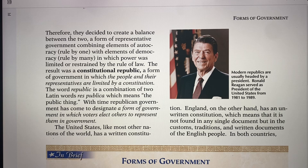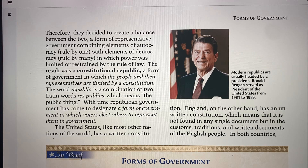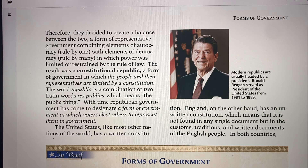A republic — res publica — means the public thing. It's a form of government in which the voters elect others to represent them in government. The United States has a written constitution to uphold a republic, so we're a constitutional republic. England has a parliament but their constitution is not written down — it's found in the customs, traditions, and written documents of England. A lot of countries don't have a written constitution, but we are very fortunate to have an amazing written constitution based on the Bible.